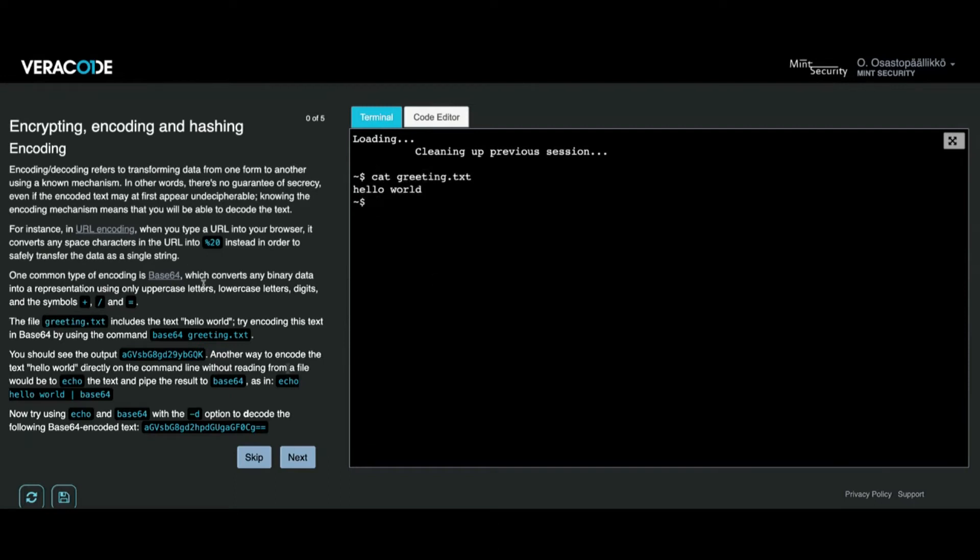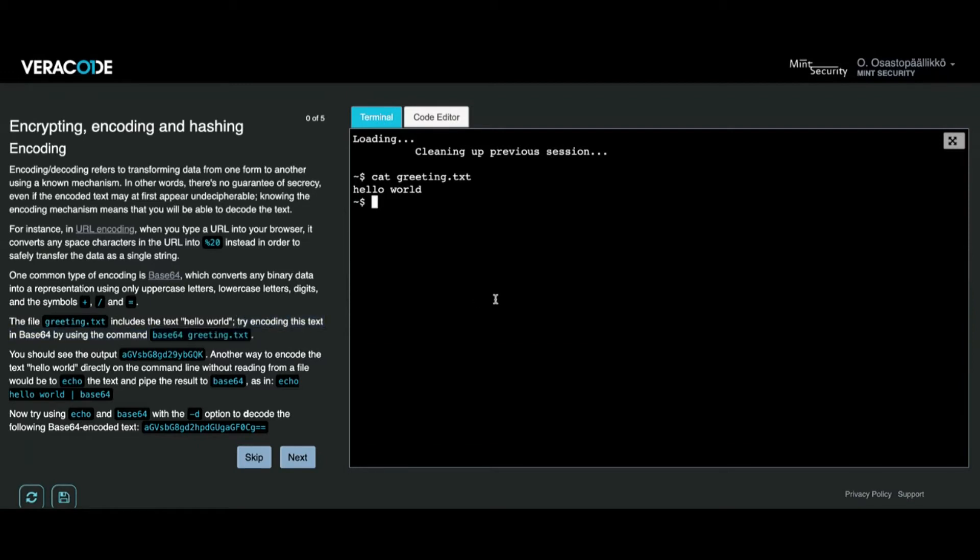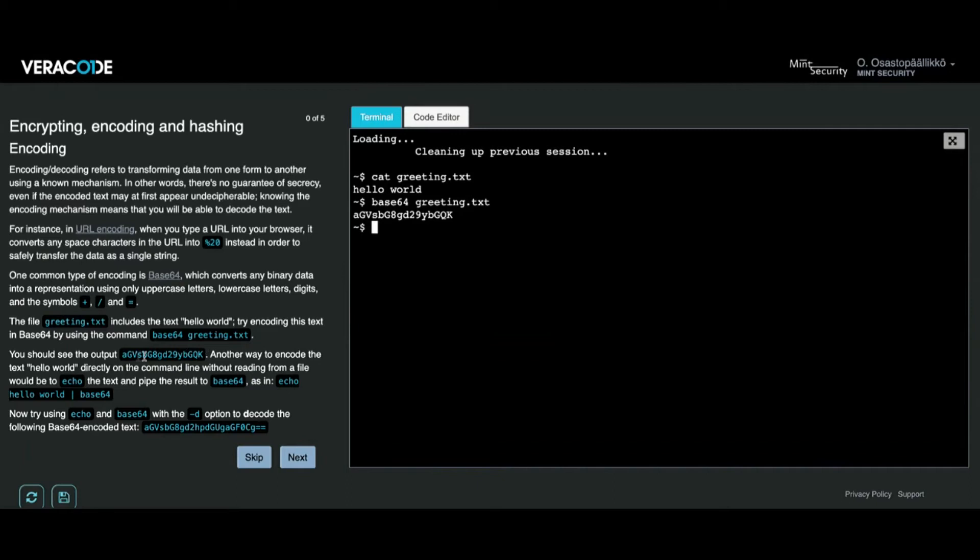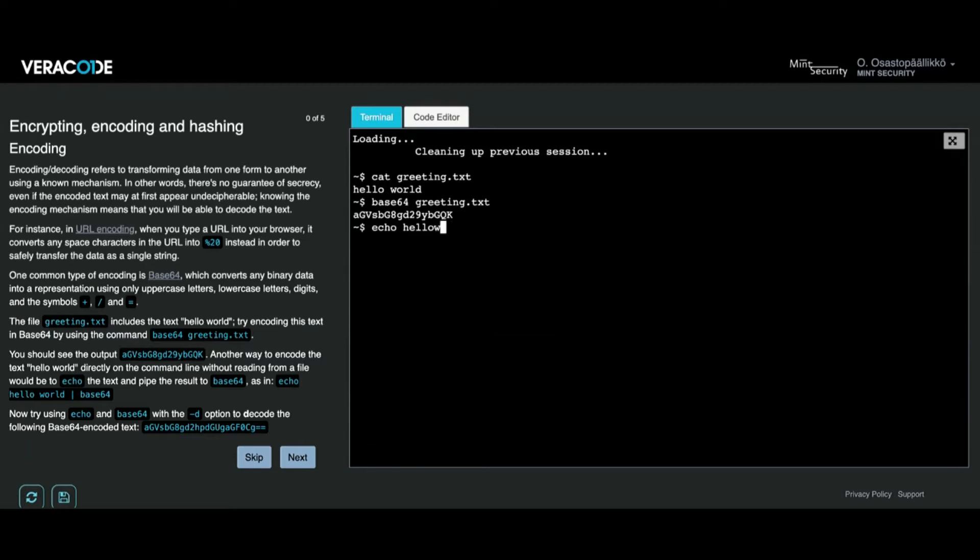I'm going to follow the instructions again. There is a file greeting.txt here which contains string hello world. I'm now going to try to encode the text using base64. I'm going to issue a command base64 greeting.txt so I can check that I have received the correct output.